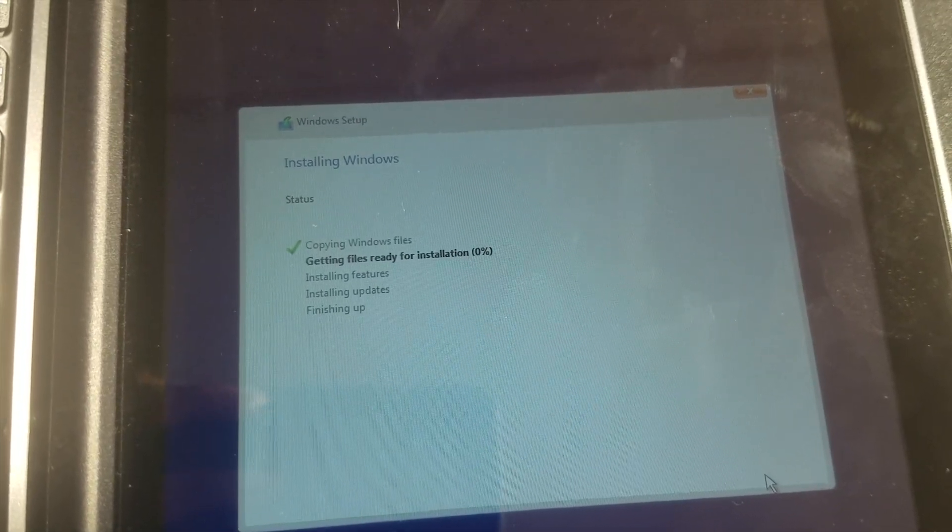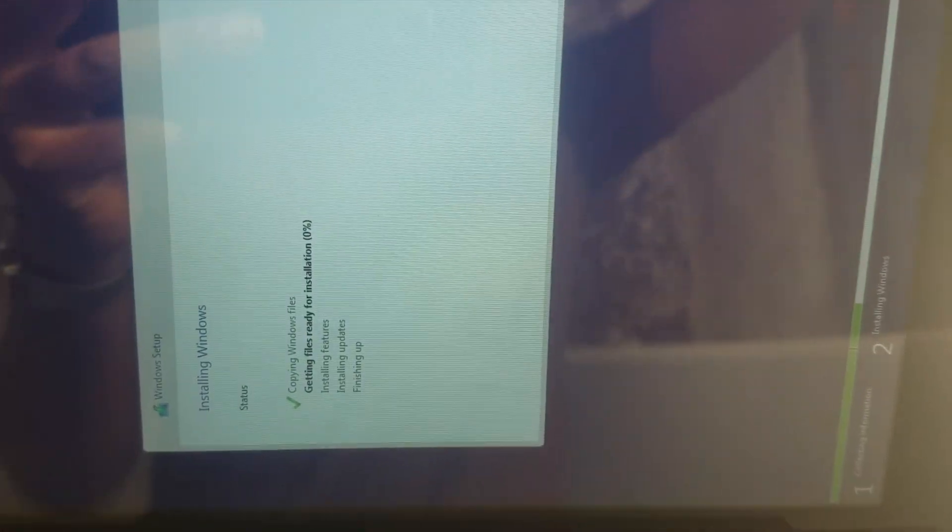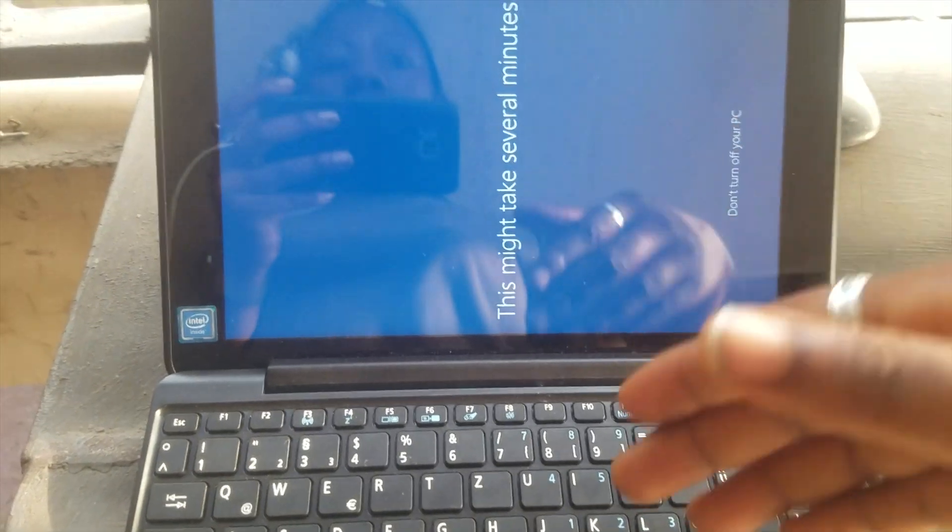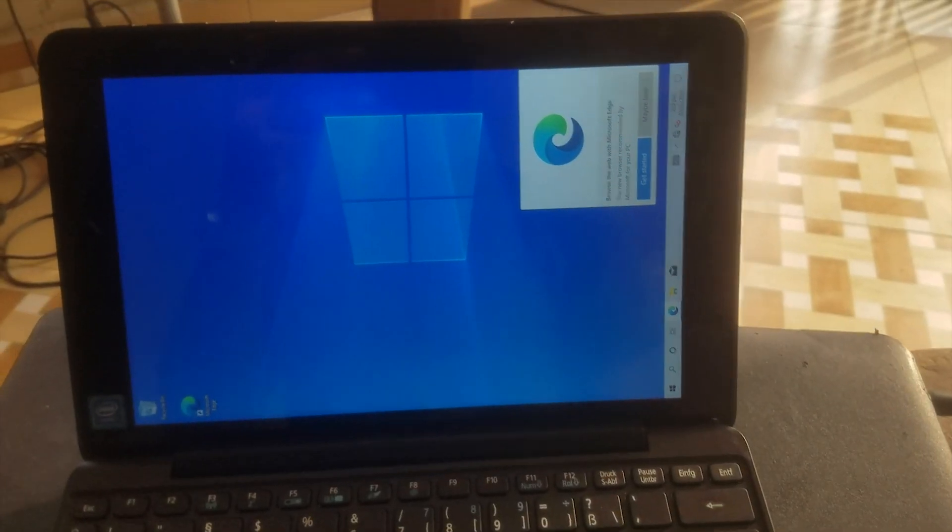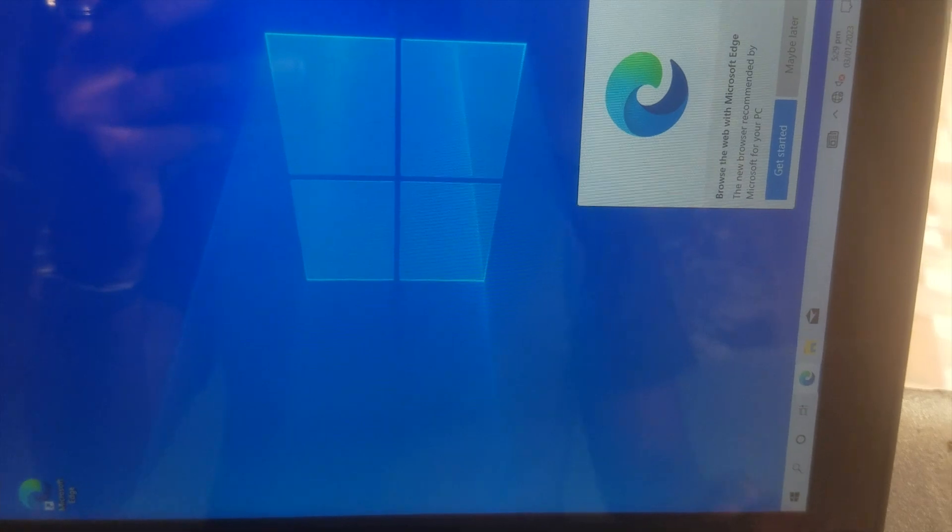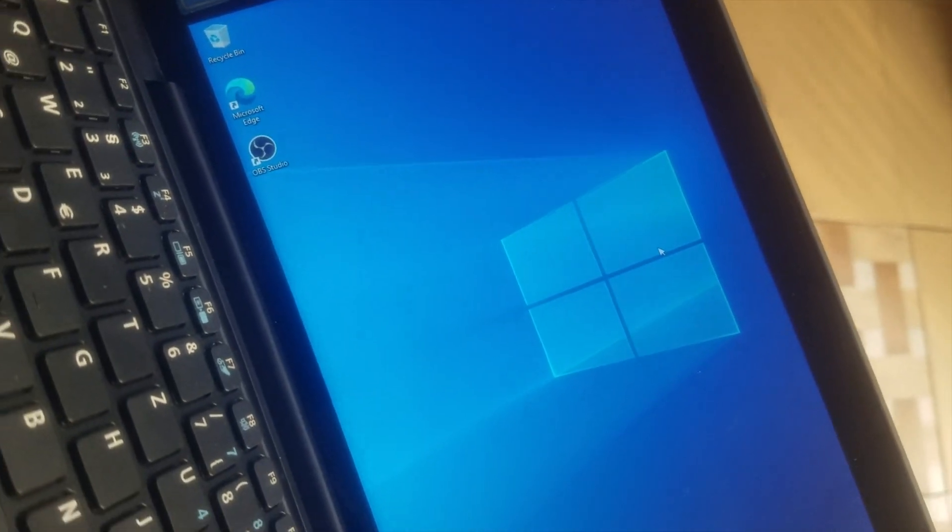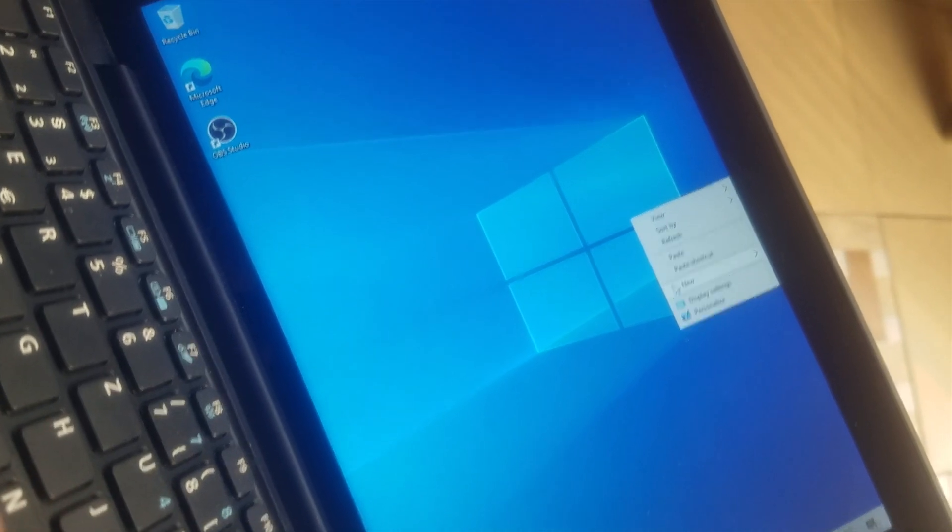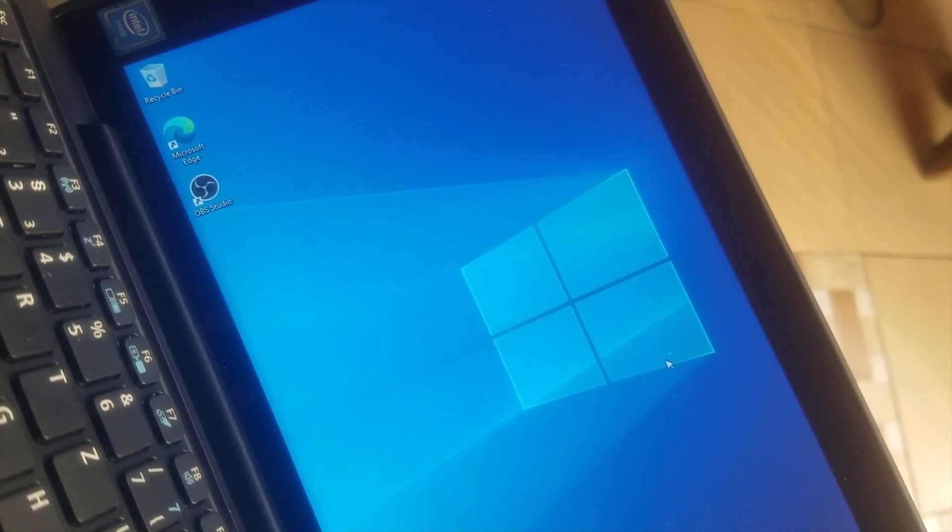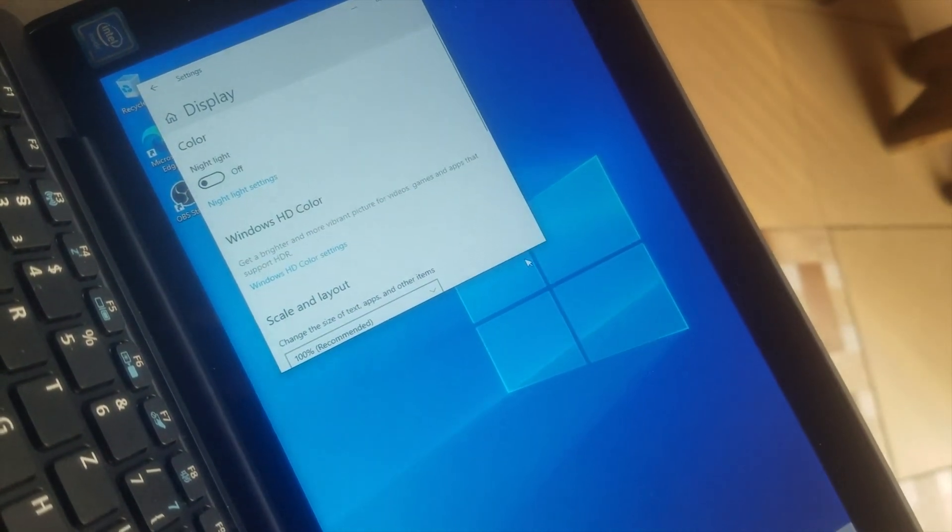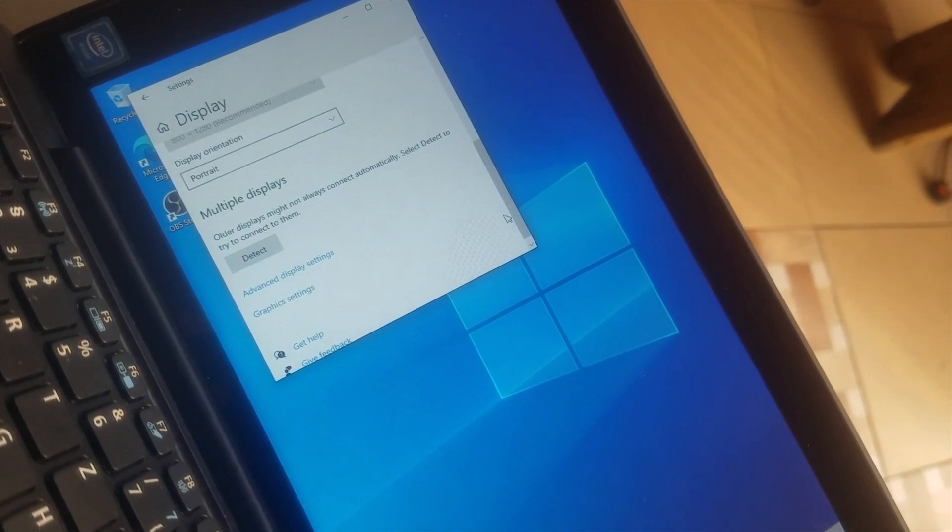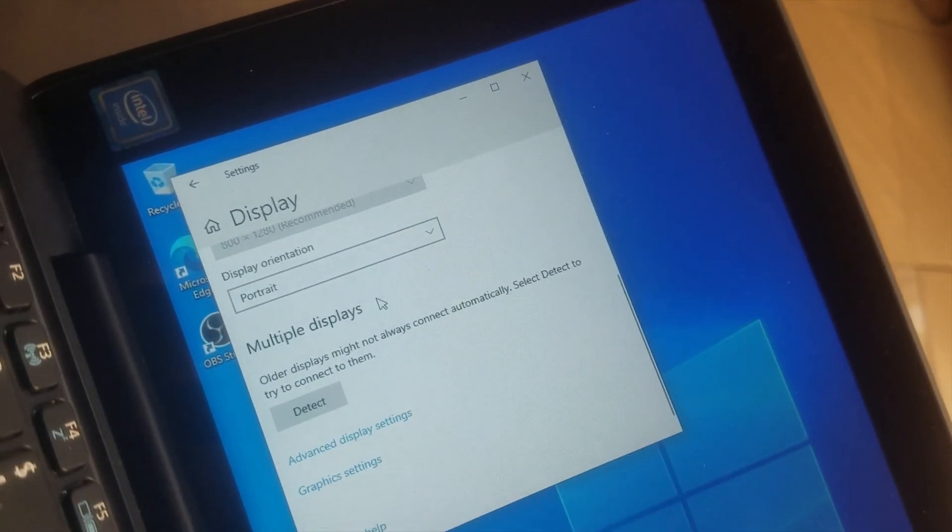I'll skip most of the installation process to make the video short. All you have to do is select your country, enter the PC name and password, and some other things. They are just basic things that you can do on your own. The Windows is done. You can see the drivers aren't properly installed, so we'll go ahead and download the core drivers from the official Acer website.